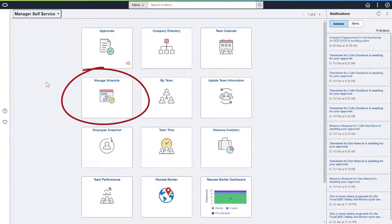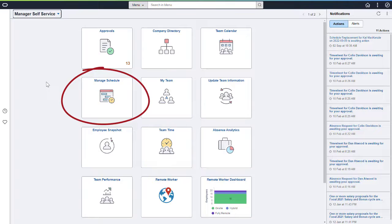The Fluid Manager Self-Service Schedule feature consolidates all of the scheduling tasks for a manager under one tile. There are a lot of scheduling tasks that managers must deal with.